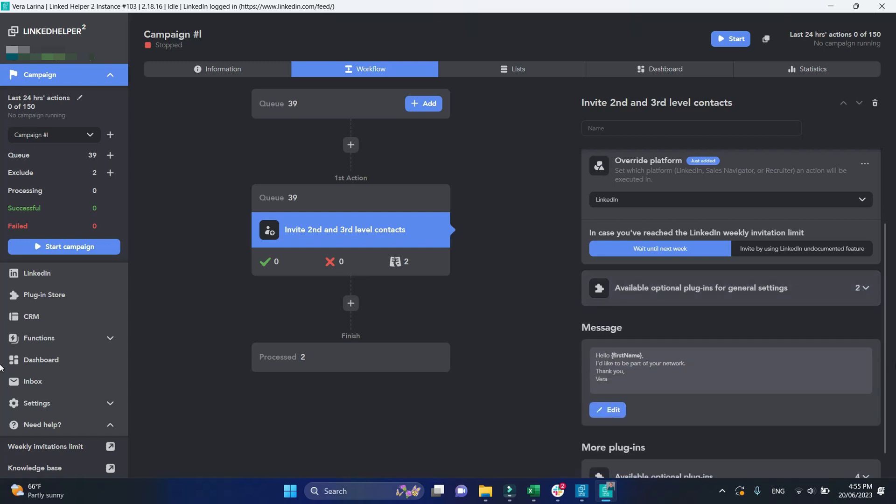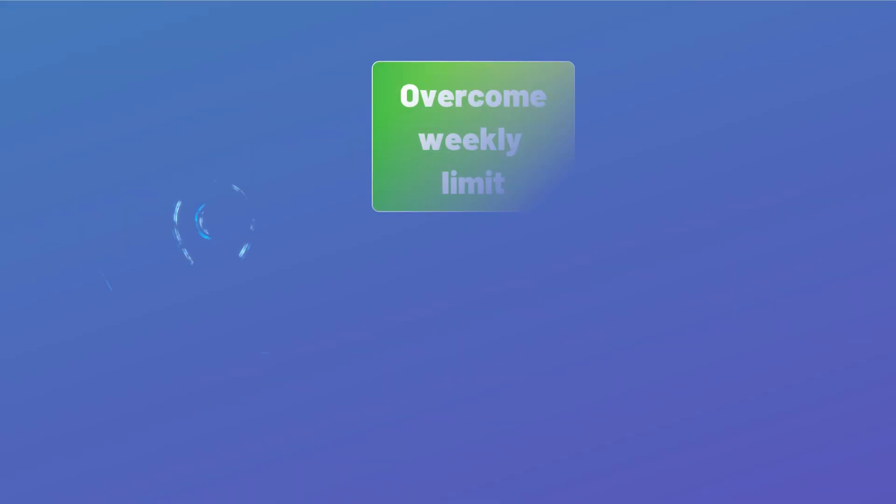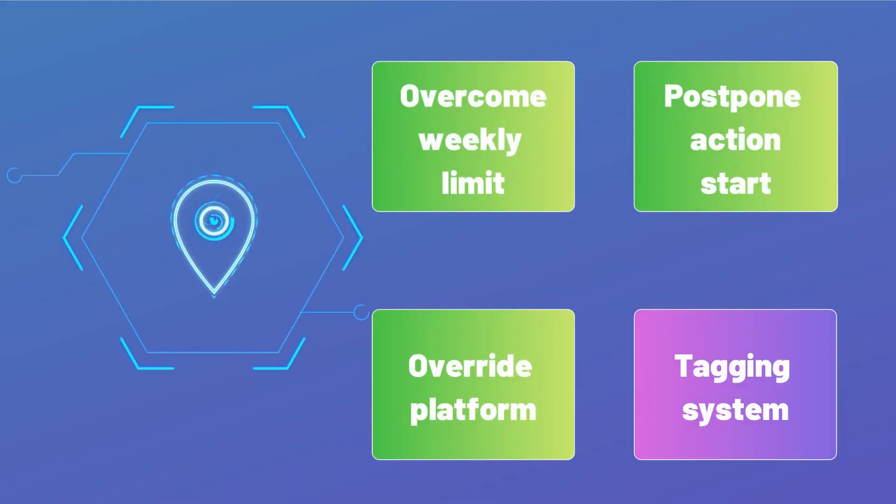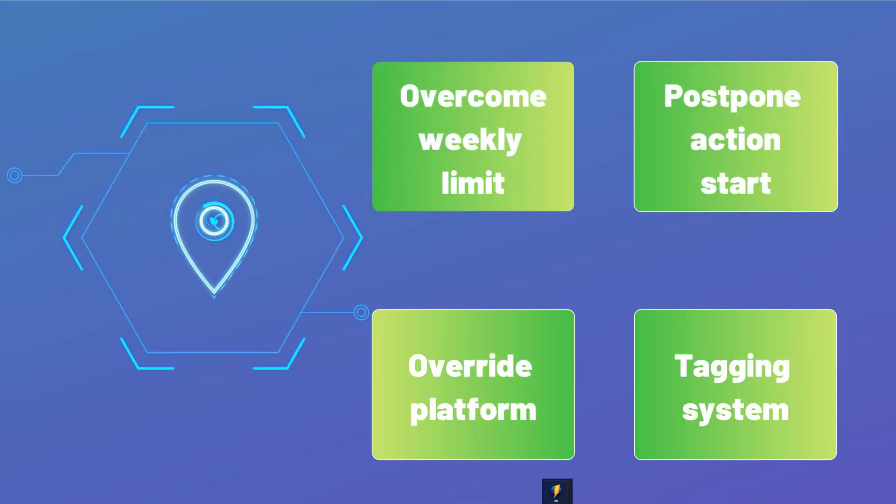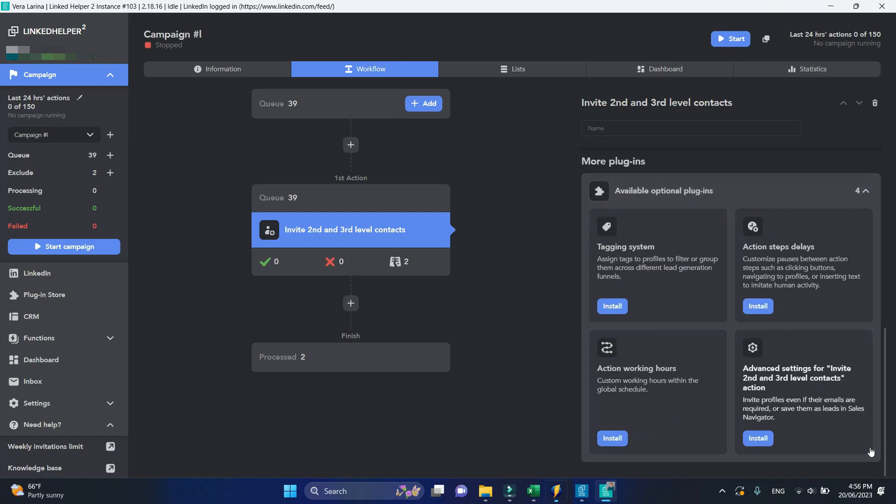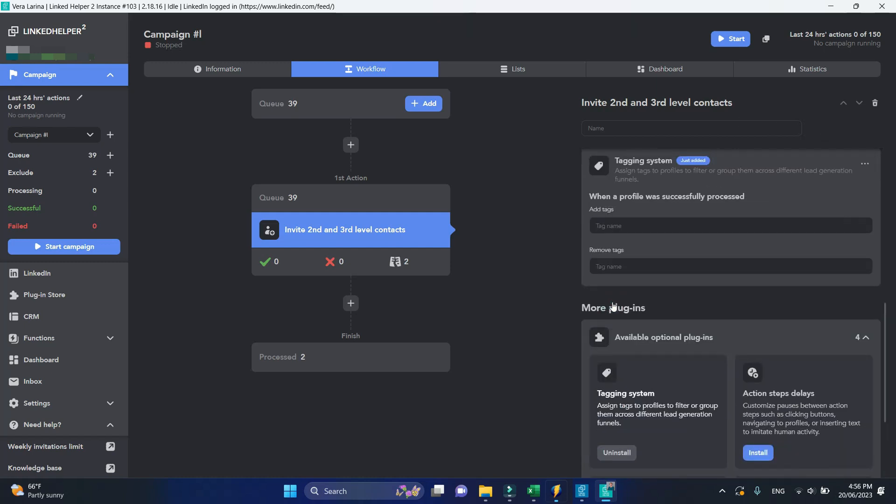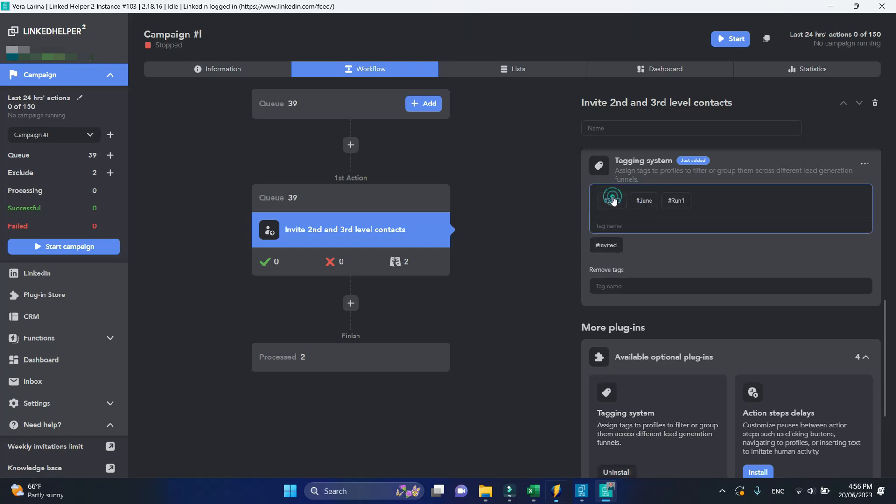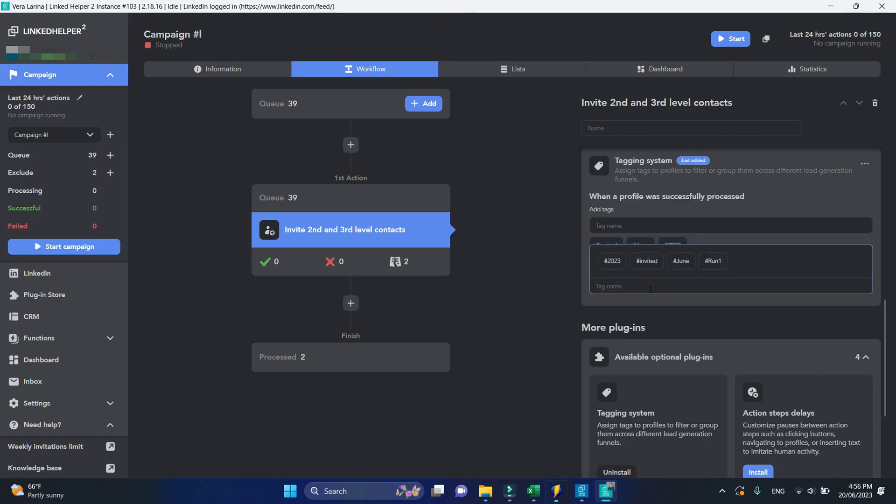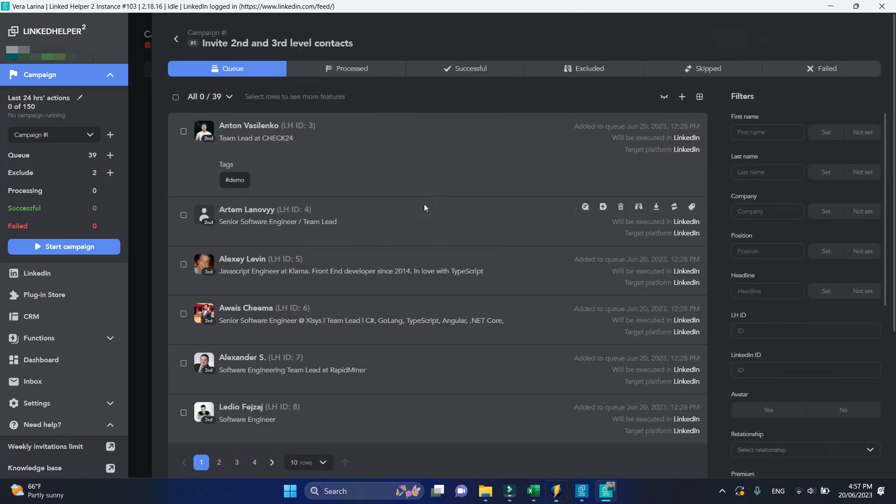Scroll down to More plugins below. Tagging system. This plugin allows you to automatically assign or remove tags from successfully processed profiles. Start typing your tag, then click Create Tag or press Enter key. One profile in my queue has got the Demo tag. I'm expecting it to be removed and the profile to receive 3 new tags after processing.